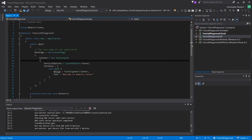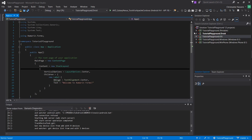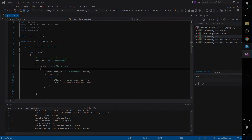One more thing you're probably wondering about is how to add a Universal Windows Platform version of the app, or how to have that available when you create a new Xamarin.Forms app — and I'll be covering that in my next tutorial video.